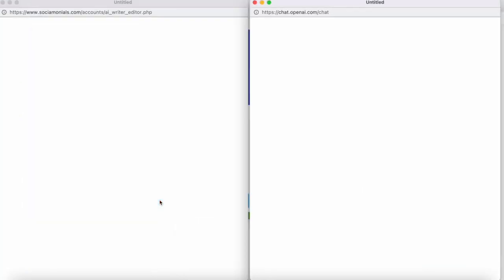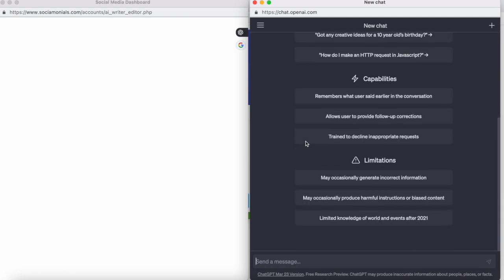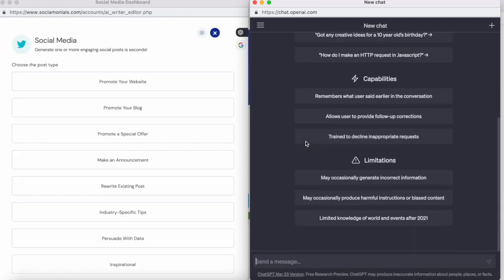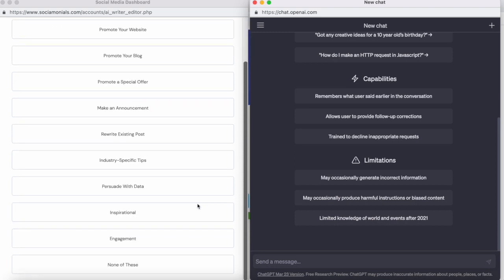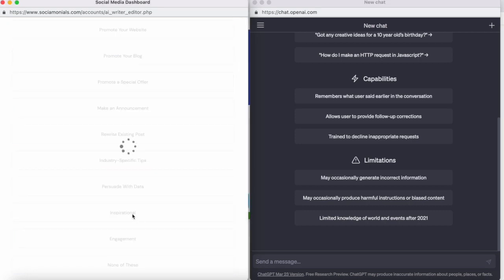When you click the Start Writing button, a ChatGPT window opens simultaneously. One of the most difficult things when using ChatGPT is creating a good prompt. This is where Sociomonials AI writer can really help — it helps you create the prompt, which you can then copy and paste into ChatGPT to get better content. For example, if you want to post something inspirational on a social media channel, you can just select 'Inspirational'.